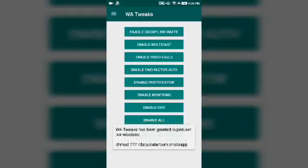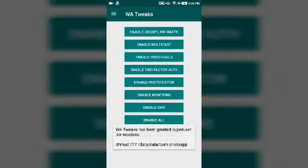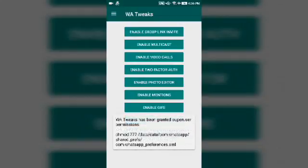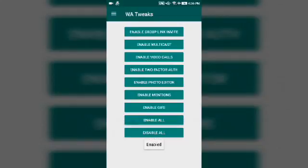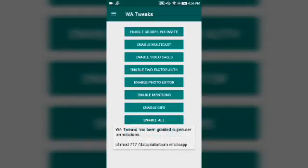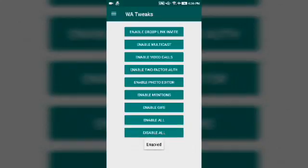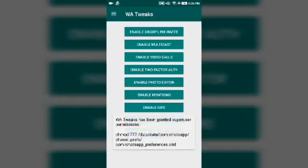You can see it is enabling all the things one by one. If you want to get all these things in one go, you just have to click here 'enable all' and it will enable all the things. Just wait.